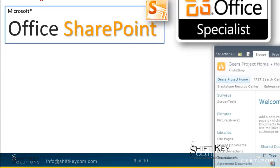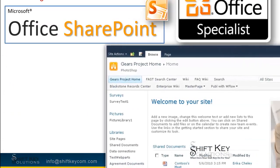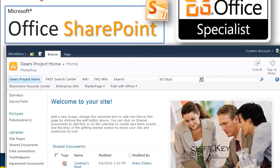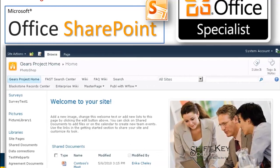SharePoint is a type of website feature that's designed for companies to communicate amongst themselves. They can invite outside clients to visit their website within the company SharePoint site, and in doing so they can share and collaborate on documents, among other things.